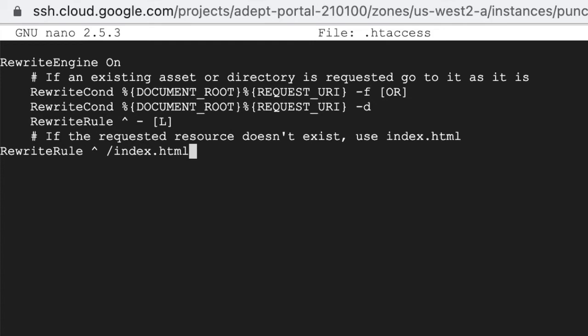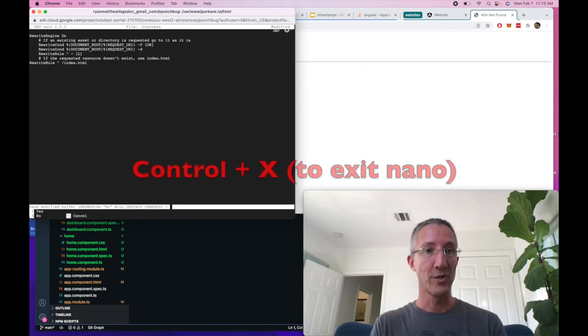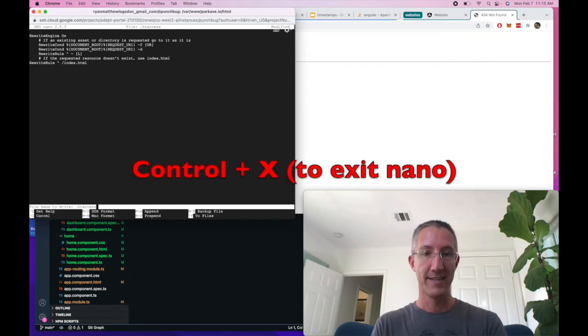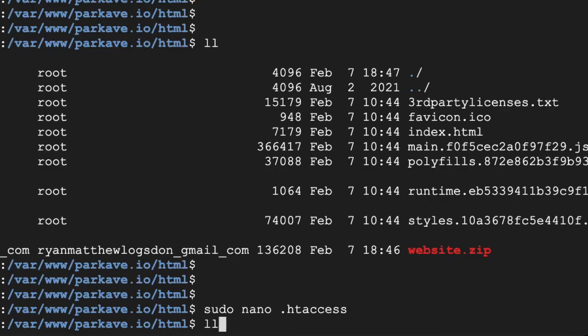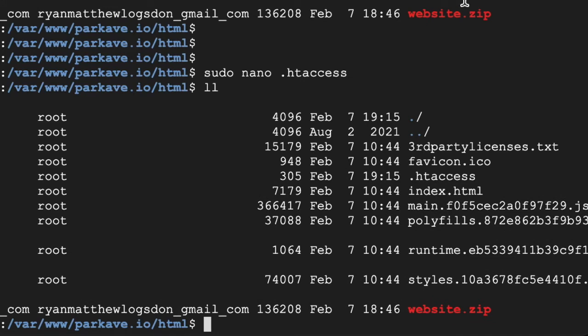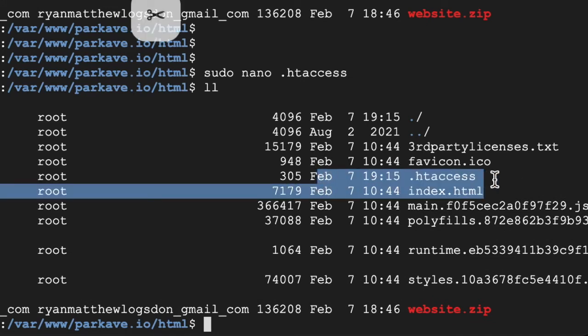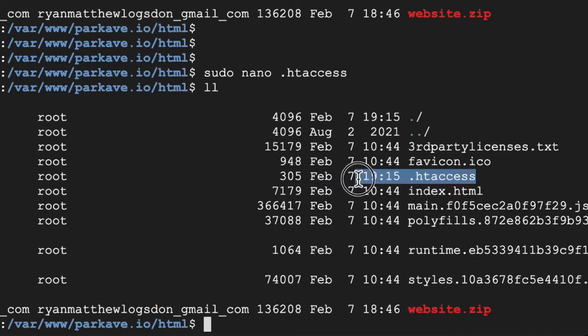What this does is when the Apache server says that a route put into the URL doesn't exist, it'll always redirect to index.html, which is exactly what we want. So Ctrl+X, yes, and enter. Just ll to make sure it's there, and .htaccess is there.